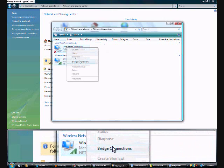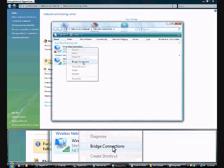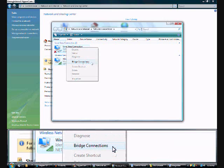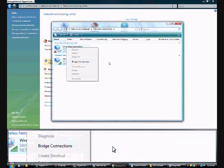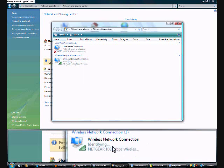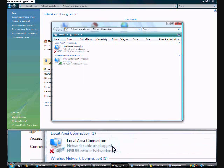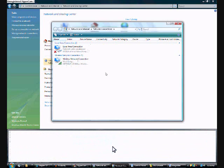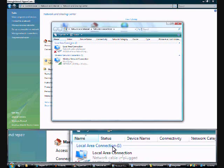You're going to right-click and click Bridge Connections. This takes a minute, so I'm not going to click it now. But once you do that, you should be all good. Turn on your Xbox.